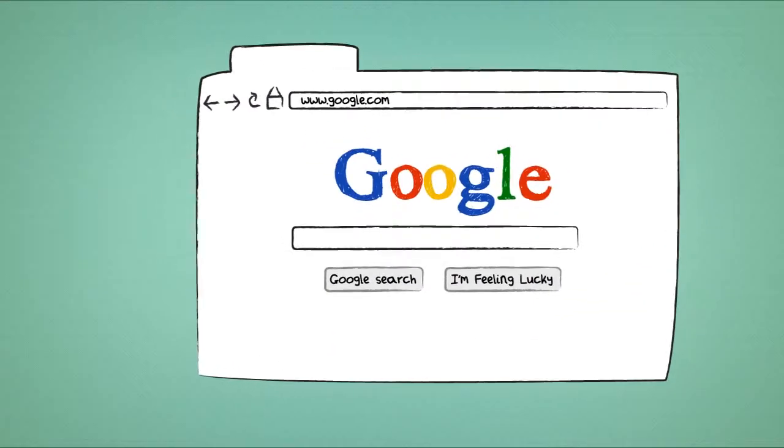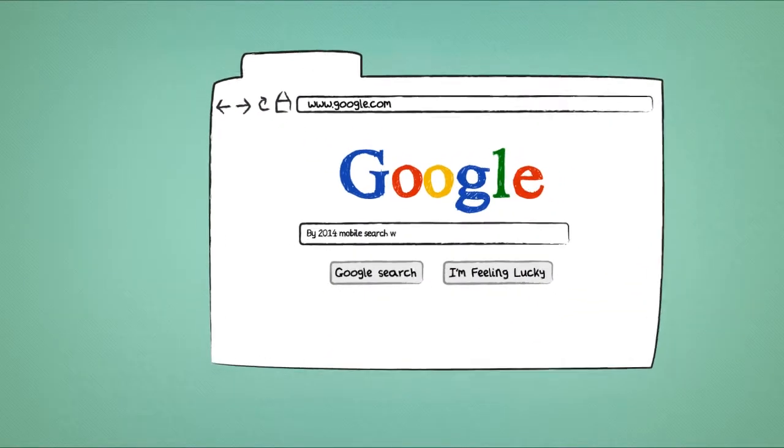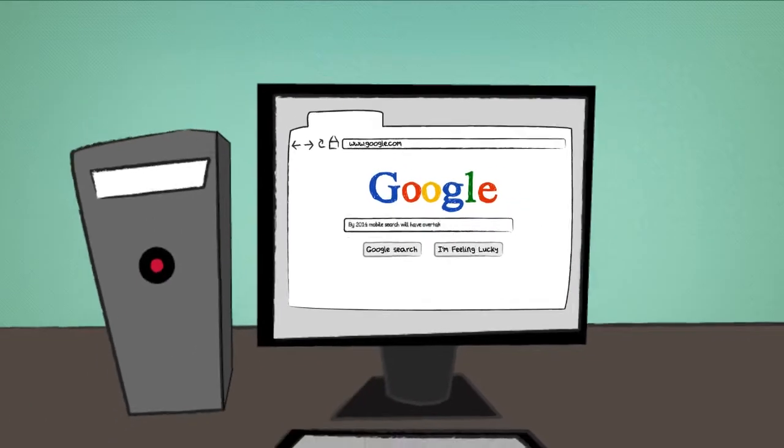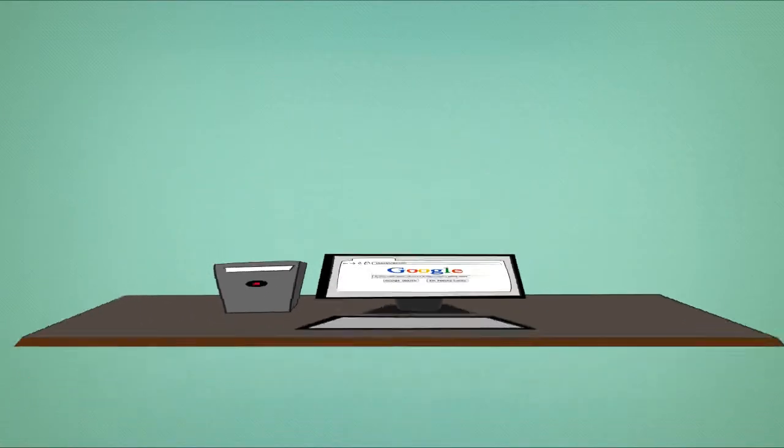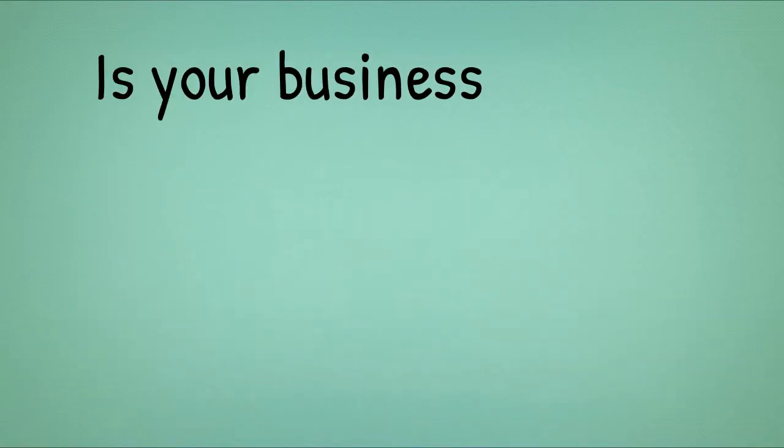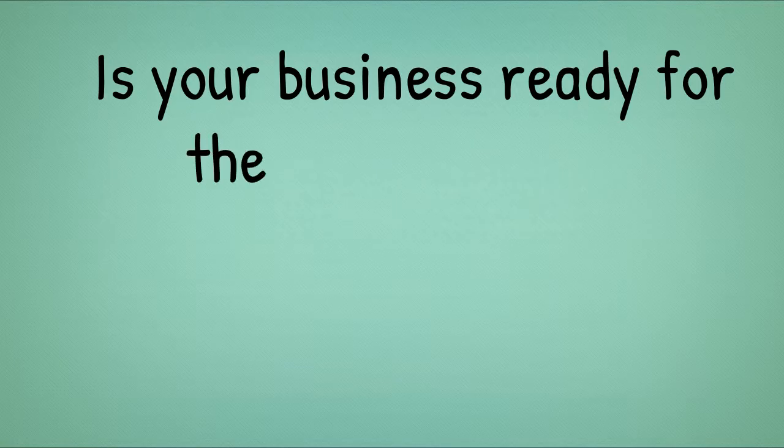Google are already predicting that by 2014, mobile search will have overtaken standard desktop search for the first time ever. Is your business ready for the mobile era?